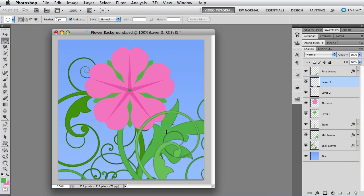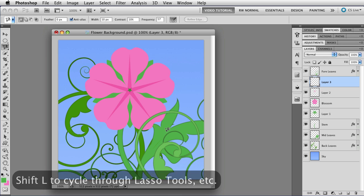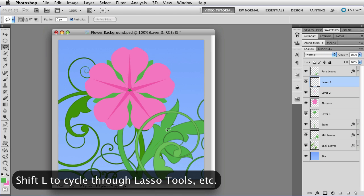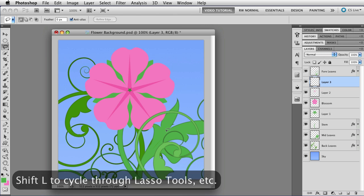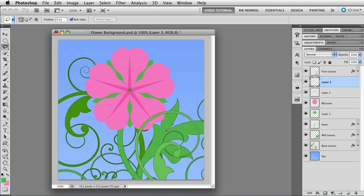So if for instance I wanted a lasso tool, I could tap L. And then hold down the Shift key and tap L again. And cycle through the various lassos. But I want the Marquee tool, so I'm tapping M again. And go to the center of the flower.